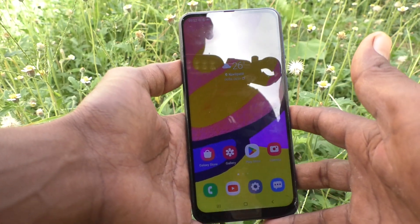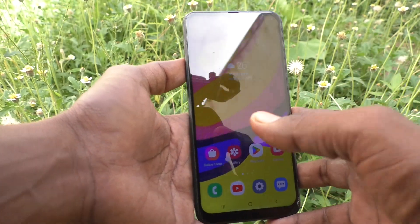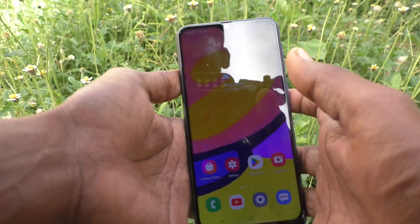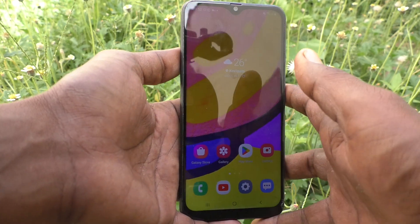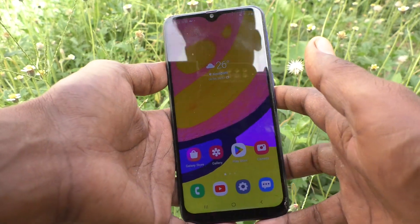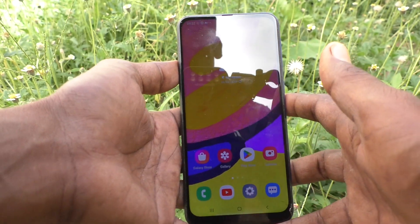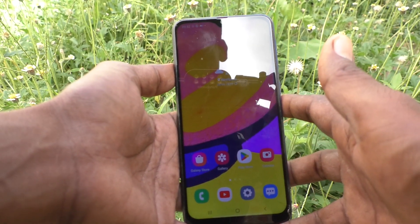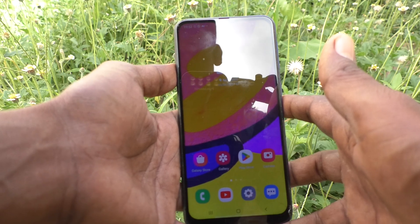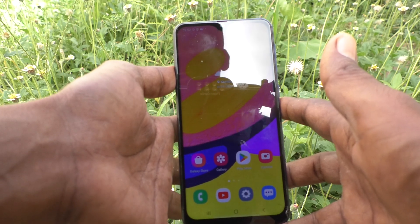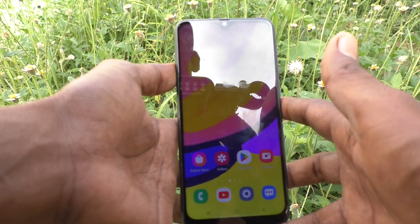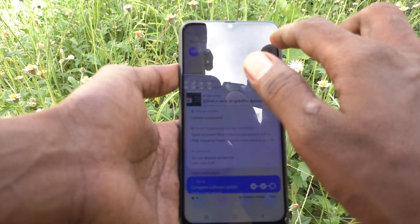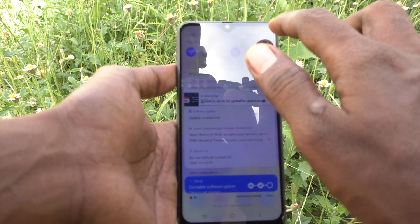Hi friends, this is Five Minutes to Go channel. Here is the Samsung Galaxy F62 smartphone. In this video, we will learn how you can customize screen mode in your phone Samsung Galaxy F62.